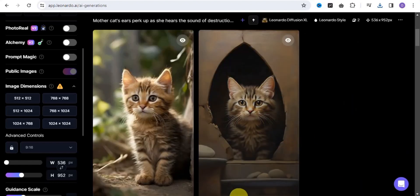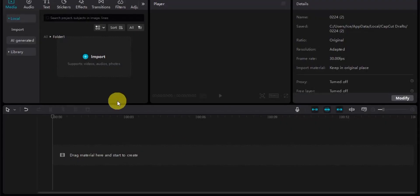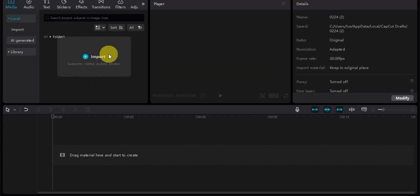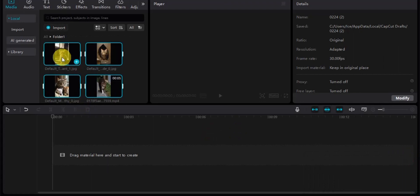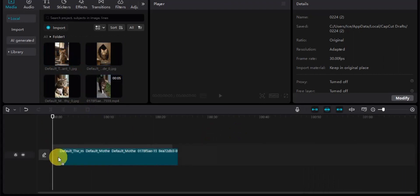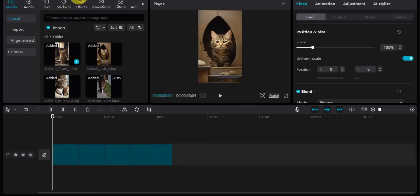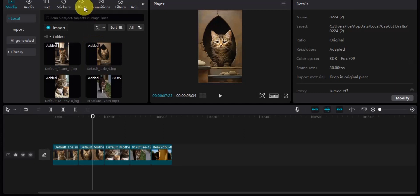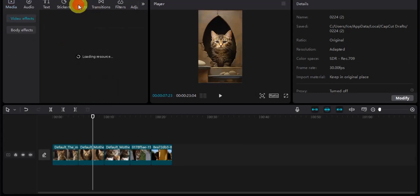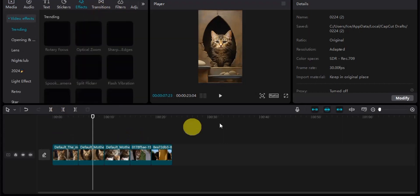Once you're done creating your images, go on to CapCut and import all of the images and videos you've created from Leonardo.ai, Moon Valley AI, and others. Once all are imported, drag and drop each image into the timeline. You can then add effects to your video by going to the effects section.